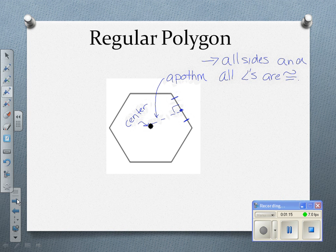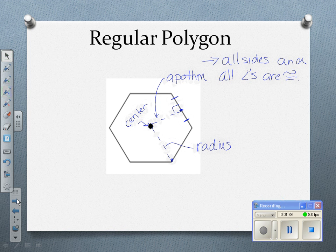The other special segment goes from the center to a vertex, and we call that the radius. Because if I were to draw a circle about the polygon, the vertices would all hit the sides of the circle — so that would be our radius. And then, of course, these would be the sides.